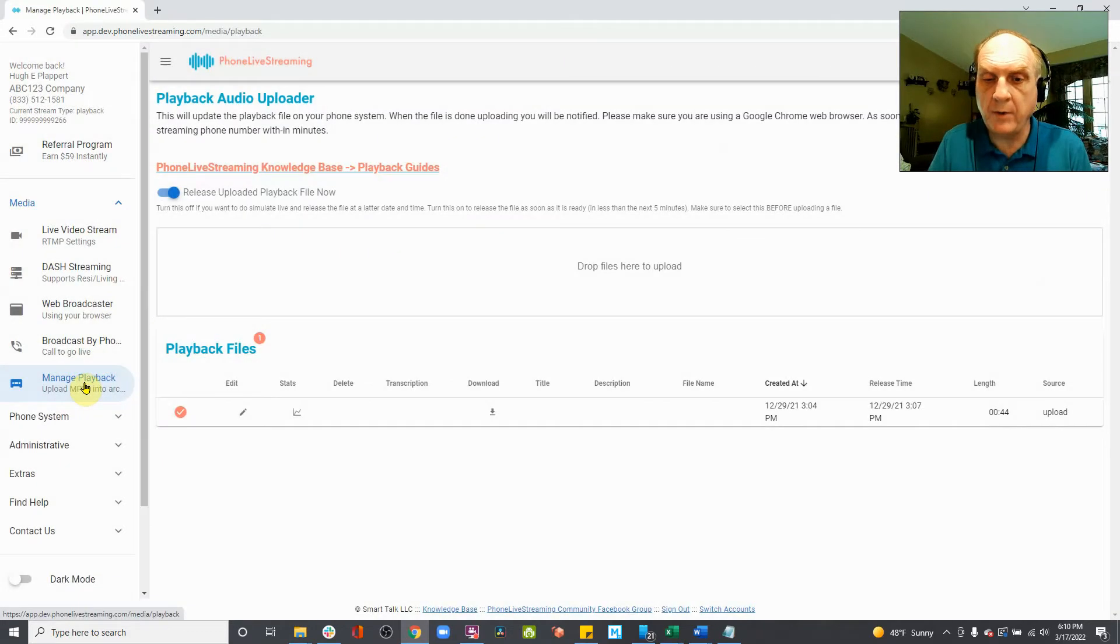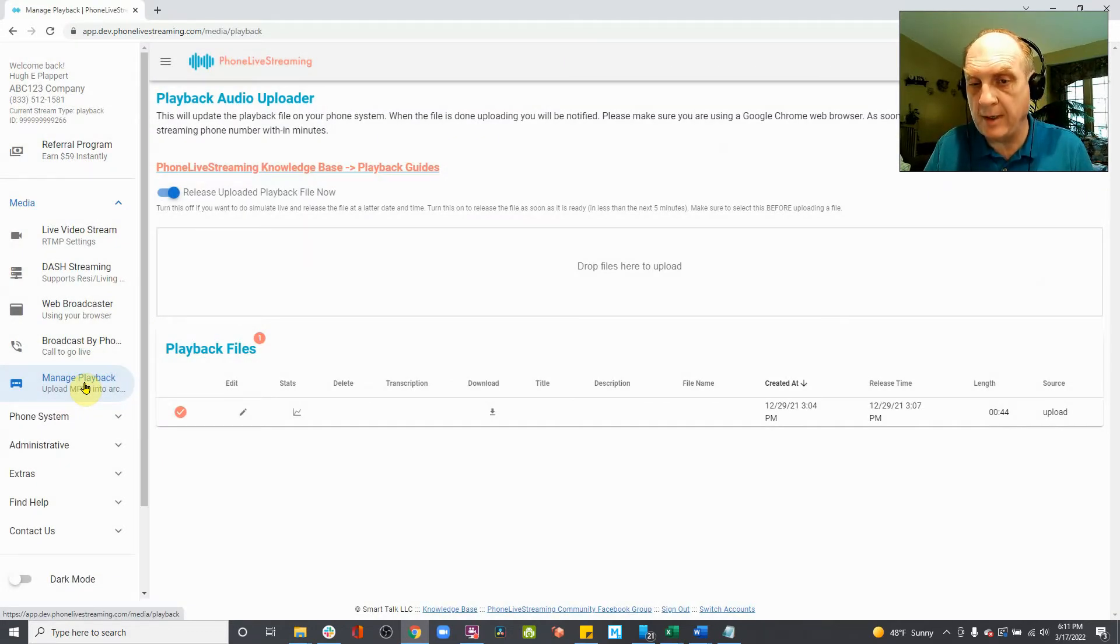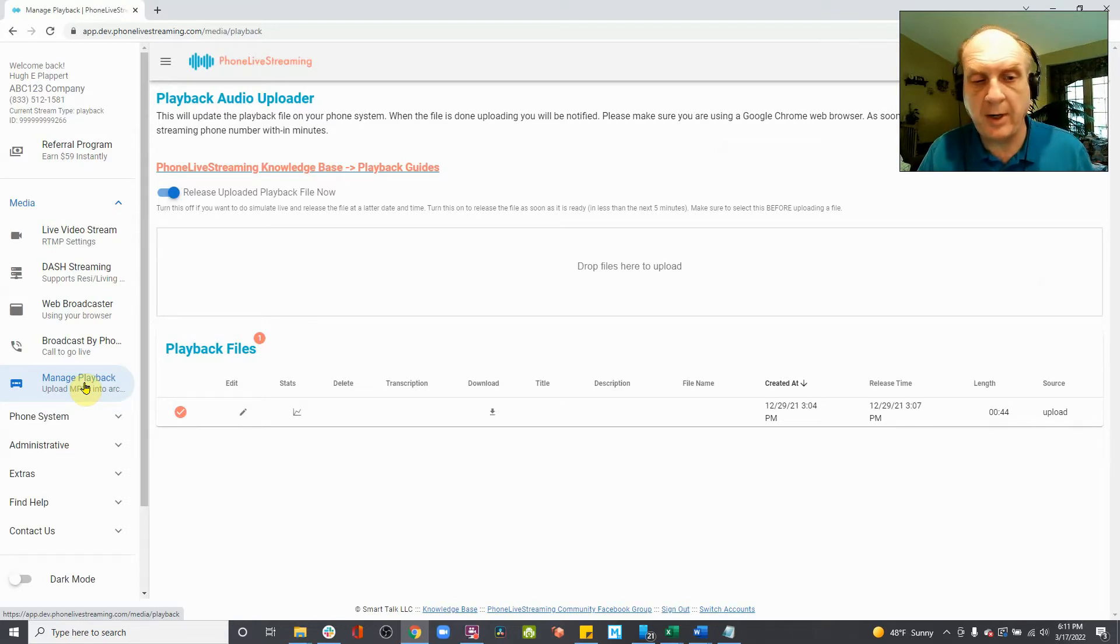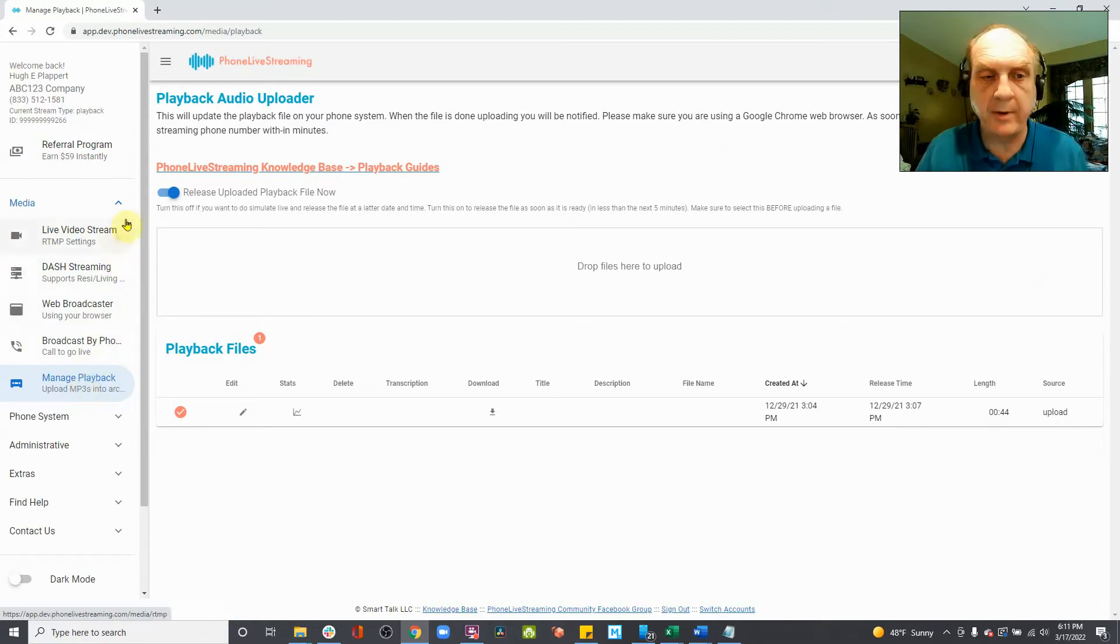And what we're doing is we're going to upload the audio recording that you made, where you read your email into an audio recording, so we can have voice email and phone live streaming.